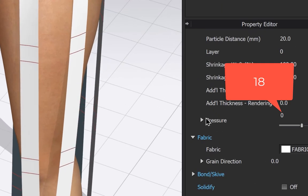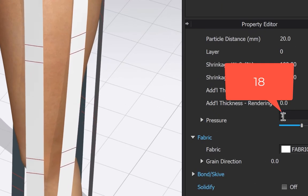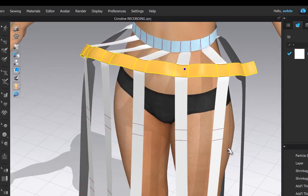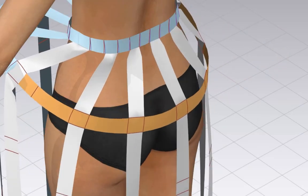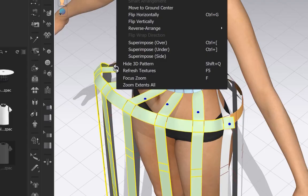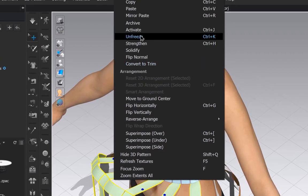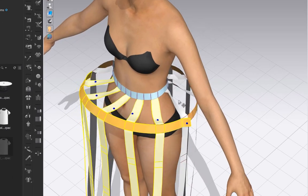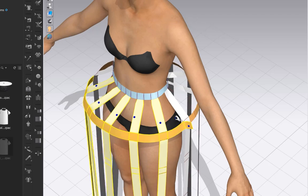Once both strips are sewn, select them both and set the pressure to about 18 and unfreeze. Simulate and you'll see this inflates them. Each strip under it will have a lower pressure value.